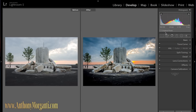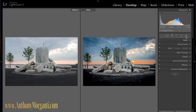Hey guys, this is Anthony Morganti from AnthonyMorganti.com. This is part two of Learn Lightroom 5. In part one we jumped right into the develop module and we processed this photograph — starting with the raw file and getting to where we are right now. We did that just using the different functions in Lightroom and we didn't touch any of the tools. In this video I'm going to show you most of these tools.